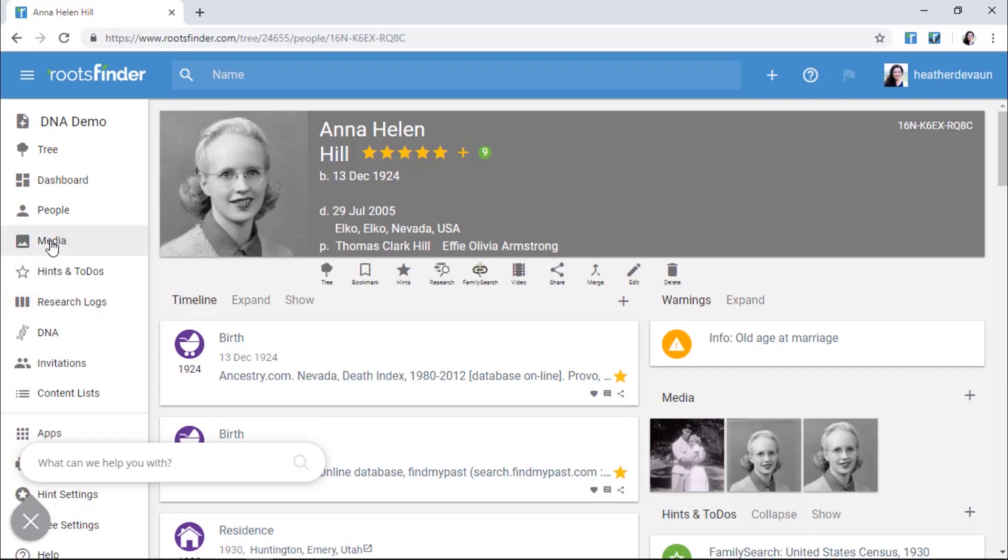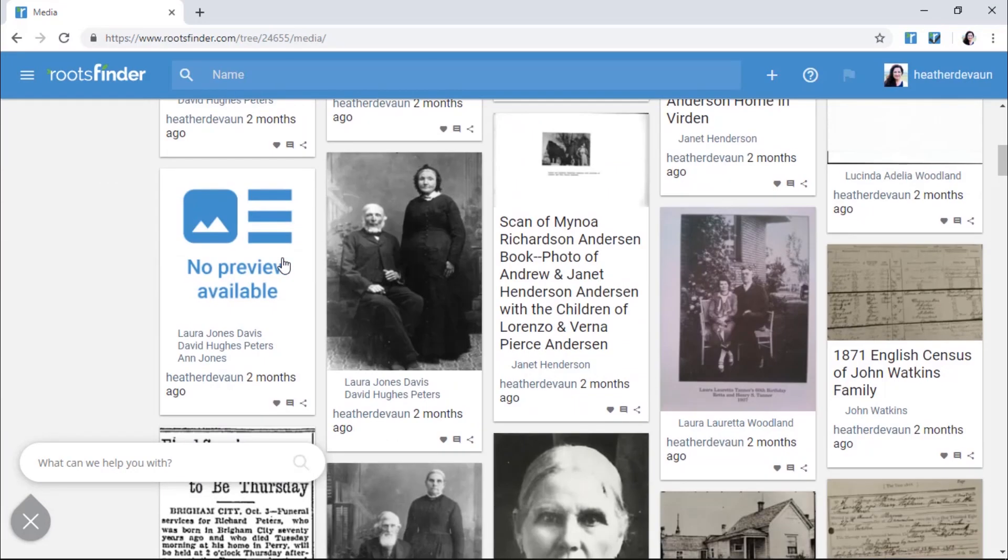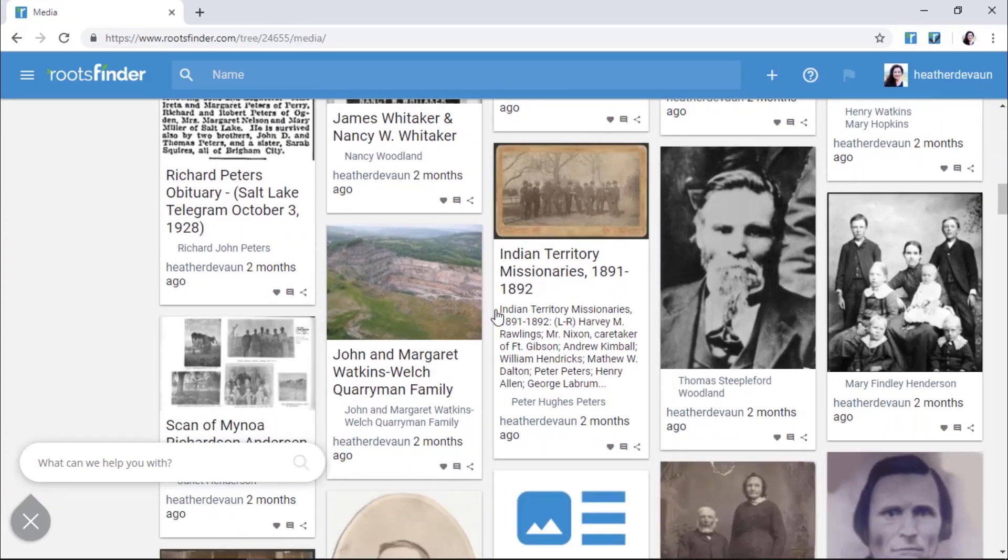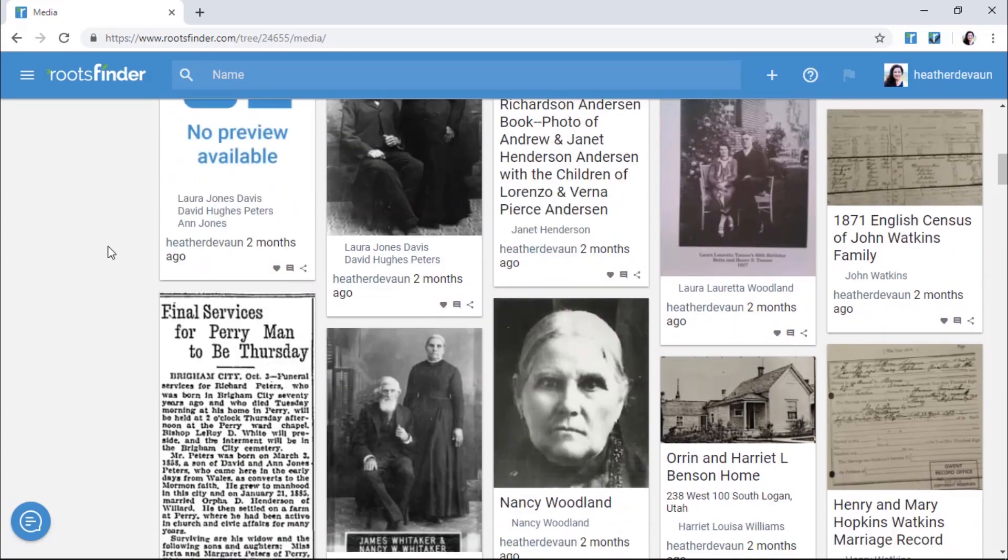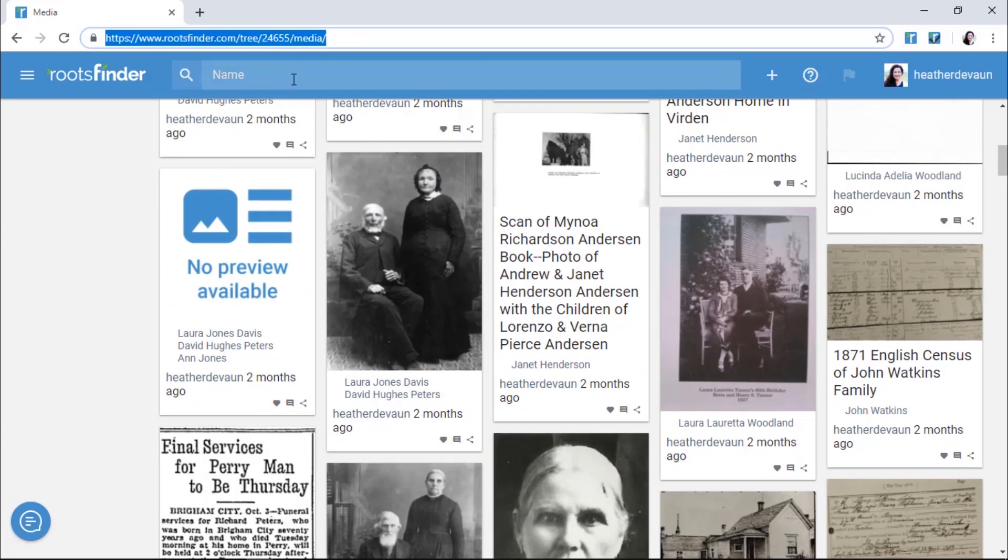As you gather more and more items, you might enjoy browsing through them using the media wall. When you find something you want to share, simply click the Share icon to post to Facebook, Pinterest, or Twitter. You can also invite family members to browse around by sending the URL.